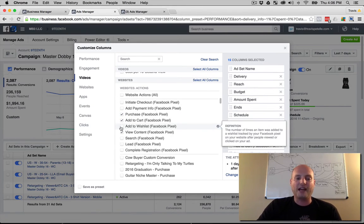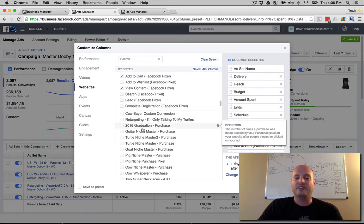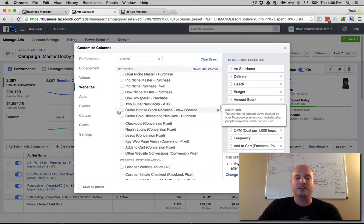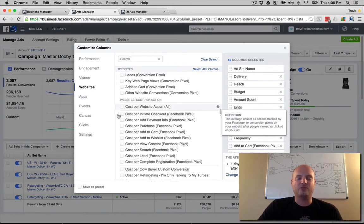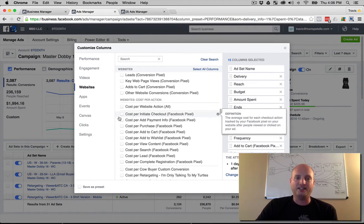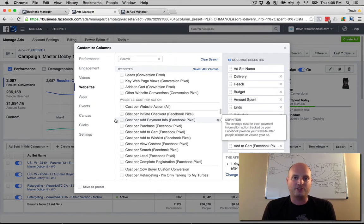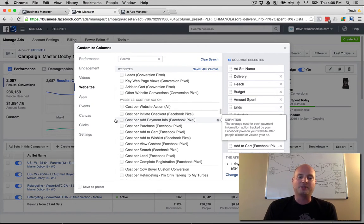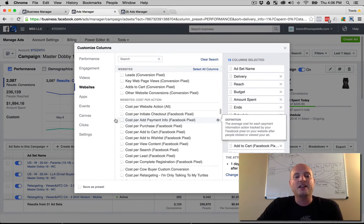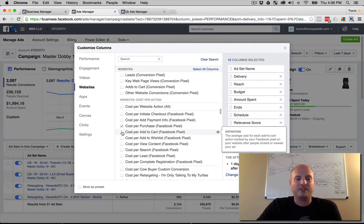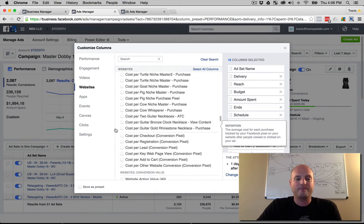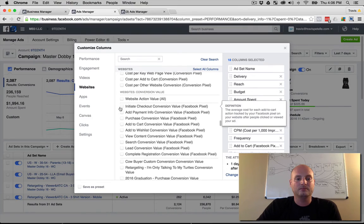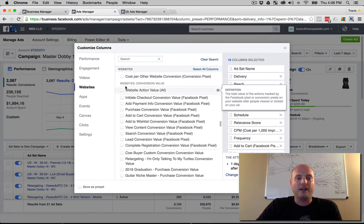Now we get to the cost per actions, which we want to know not only how many views and add to carts and purchases are going on, but how much is it costing us for each of those actions. You can kind of see if there's a hiccup between the add to cart to the purchase cost, what's going on. You might have to improve that step or whatnot. So we're going to go cost for purchase, cost add to cart, view content. Same thing with conversion pixels again.